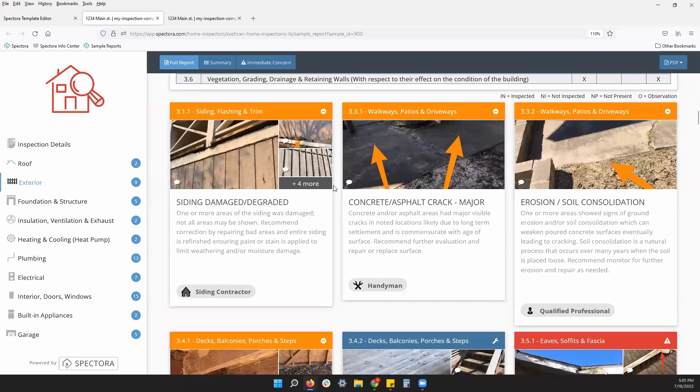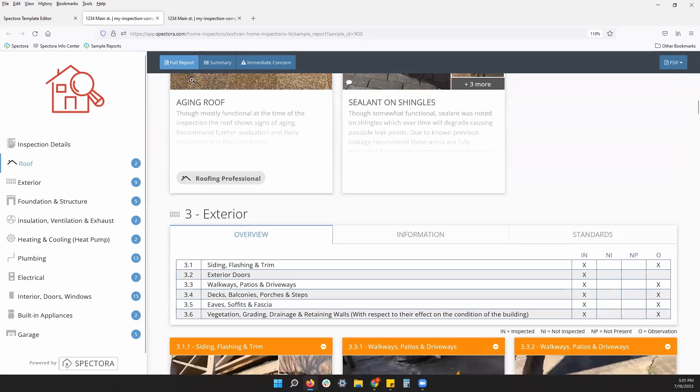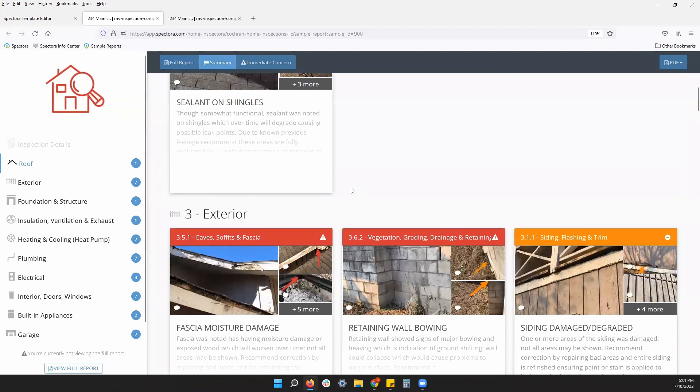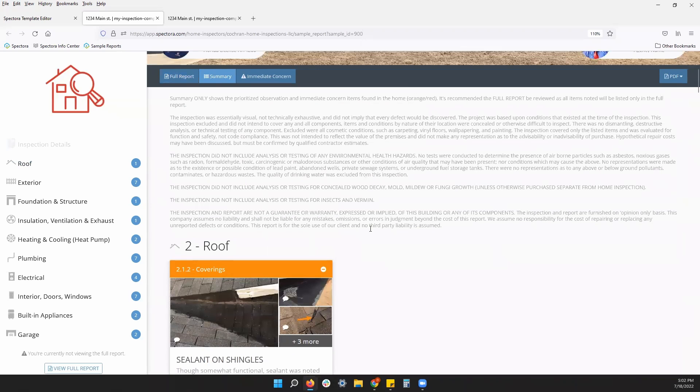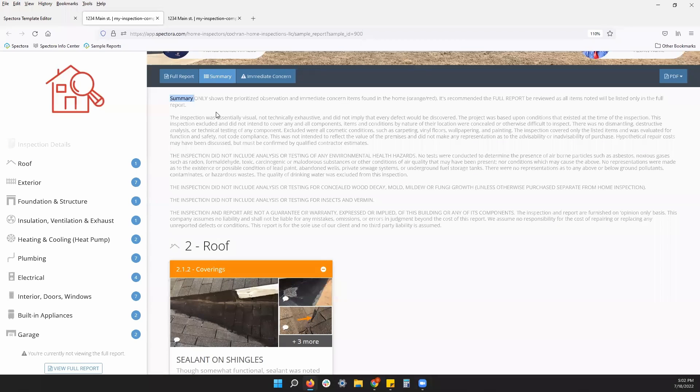Another way that your clients or your agents can read a report at the very top, we have a summary button. So if I click summary, that will get rid of all of my informational comments, my grids, my standards of practice, and only show me my deficiencies. This is an example of now us looking at my header text for my summary, specifically stating to my client, this is only the summary.